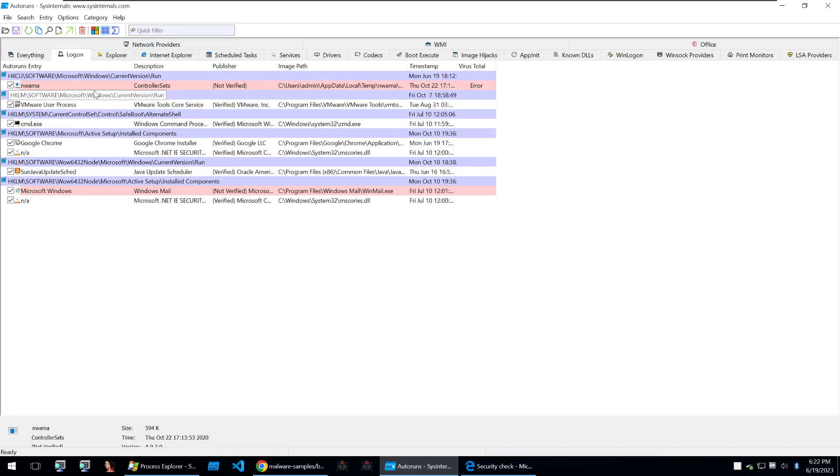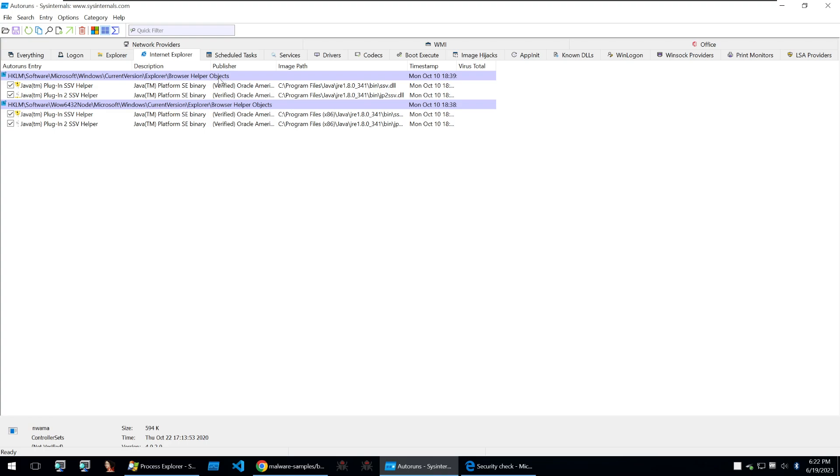You could also click through each one of these so that if you know what you're looking for you'll find it separated within different views such as instead of looking at everything you can look at logon, explorer, internet explorer,